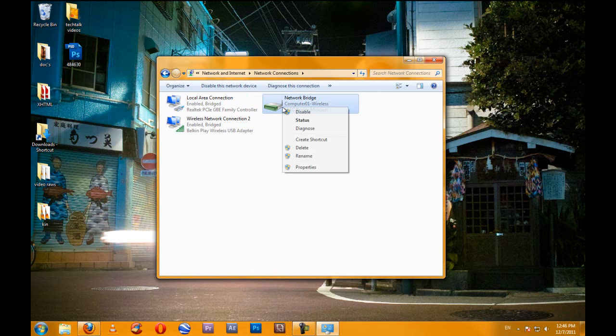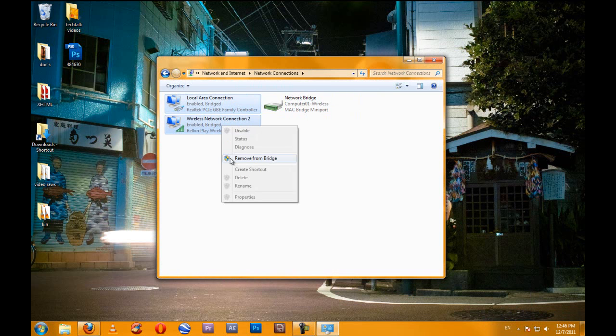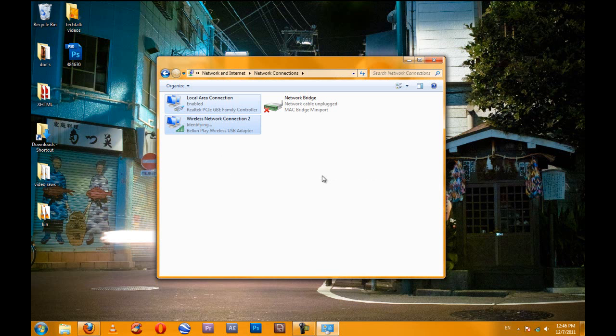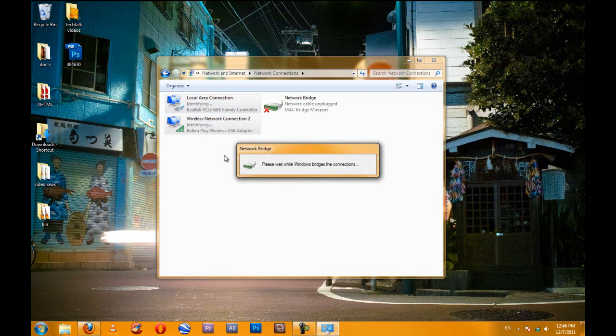And this is the bridge. I can shift click these and right click and remove them from the bridge, and it is the exact same process to connect them to the bridge. Right click, add the bridge. And that's actually, that's it.